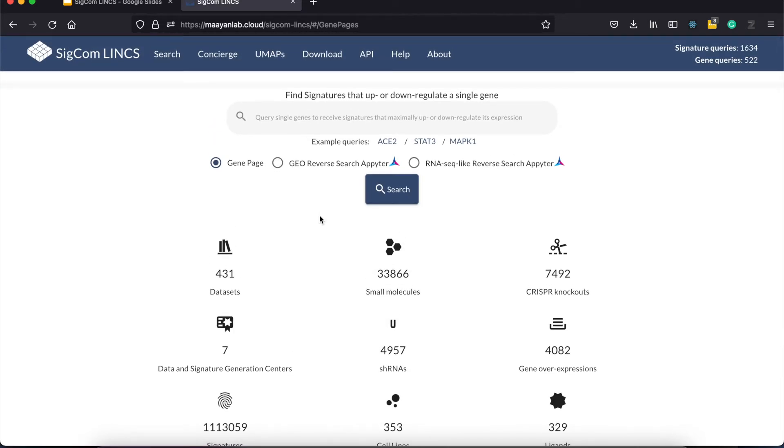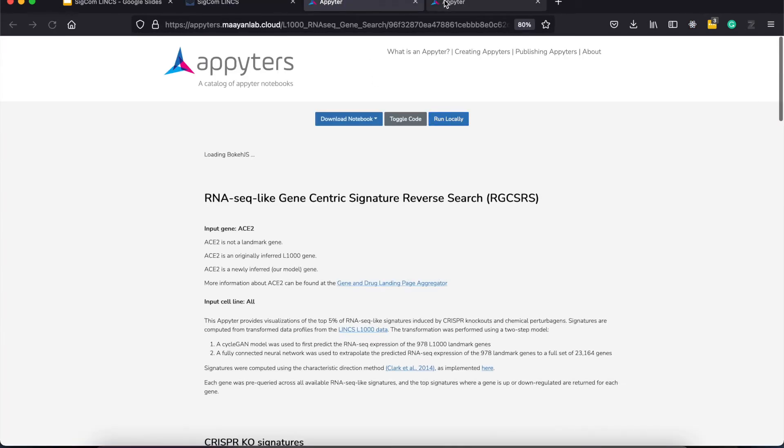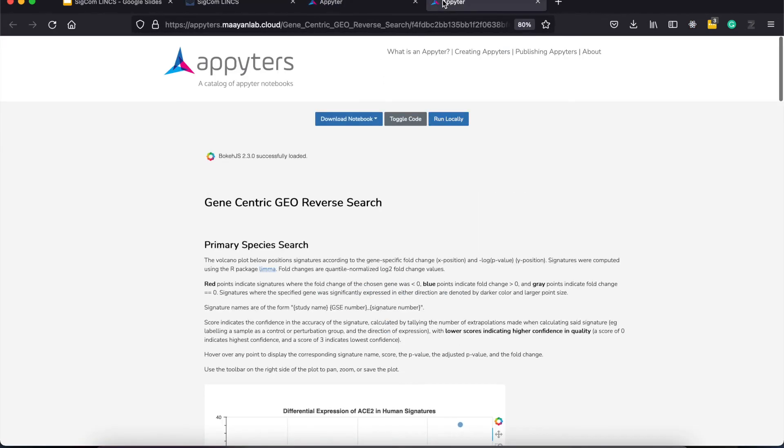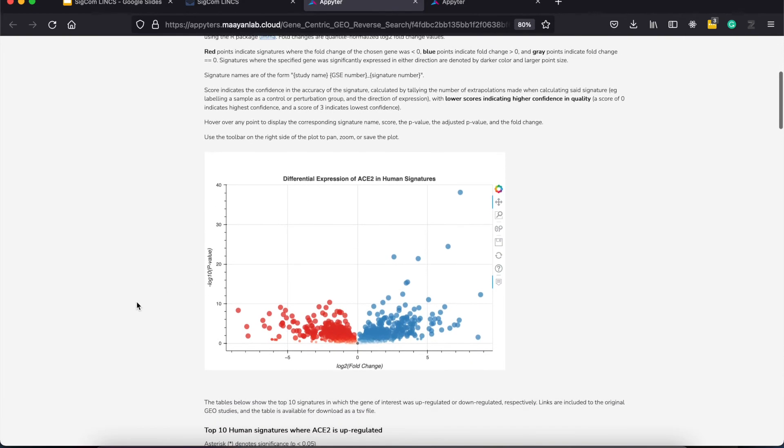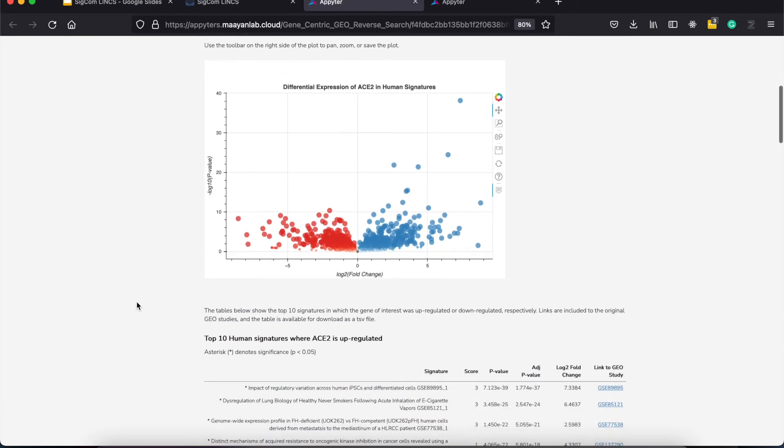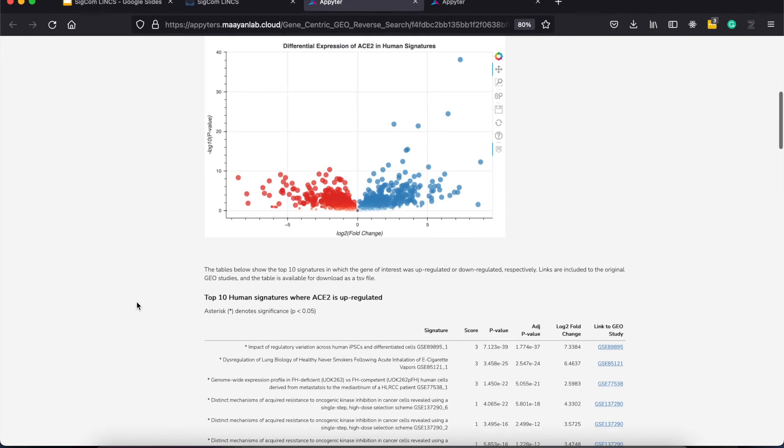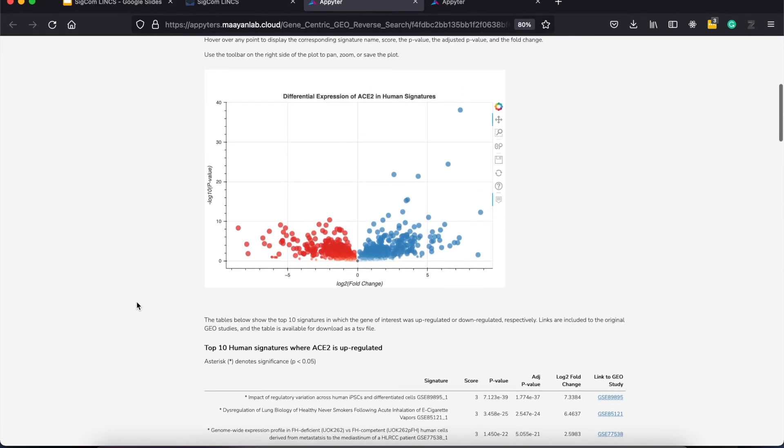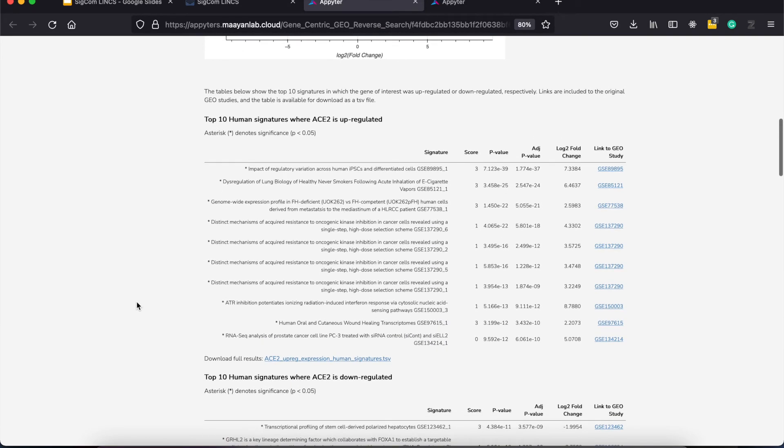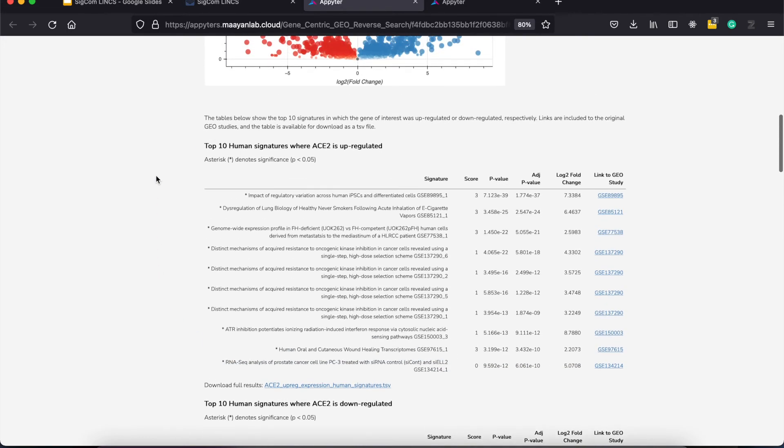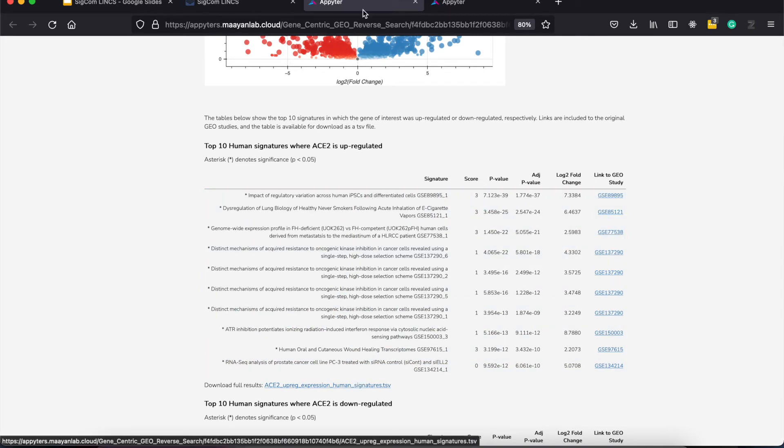The two other options we get redirects to two different apeters. Apeters are web-based applications based on Jupyter notebooks that enable users to execute bioinformatics workflow without coding. The first one does a reverse search on the geo signatures to obtain the top-up and down regulating human and mouse signatures. This apeter provides volcano plots and tables for the users, which they can then download for downstream analysis. Here you can see the top 10 signatures where ACE2 is upregulated in human signatures and you can download the results here.